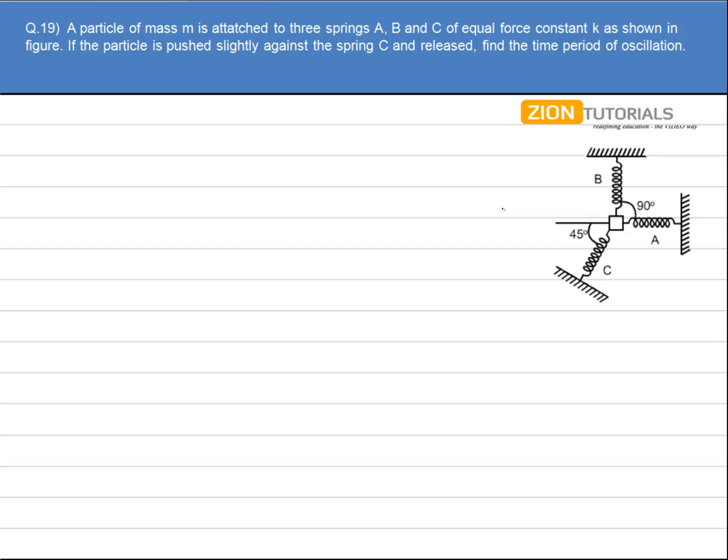A particle of mass M is attached to 3 springs A, B and C of equal force constant K as shown in the figure. If the particle is pushed slightly against the spring C and released, find the time period of the oscillation.